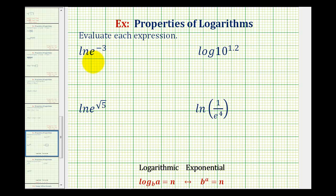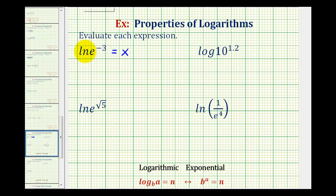To evaluate natural log of e raised to the power of negative three, we're going to make this into an equation by setting it equal to x. Now we have a log equation, and to determine the value of x, we're going to write this as an exponential equation. Since we have natural log, we know this is log base e. In exponential form, the base is e, the exponent is x, and the number is e raised to the power of negative three.